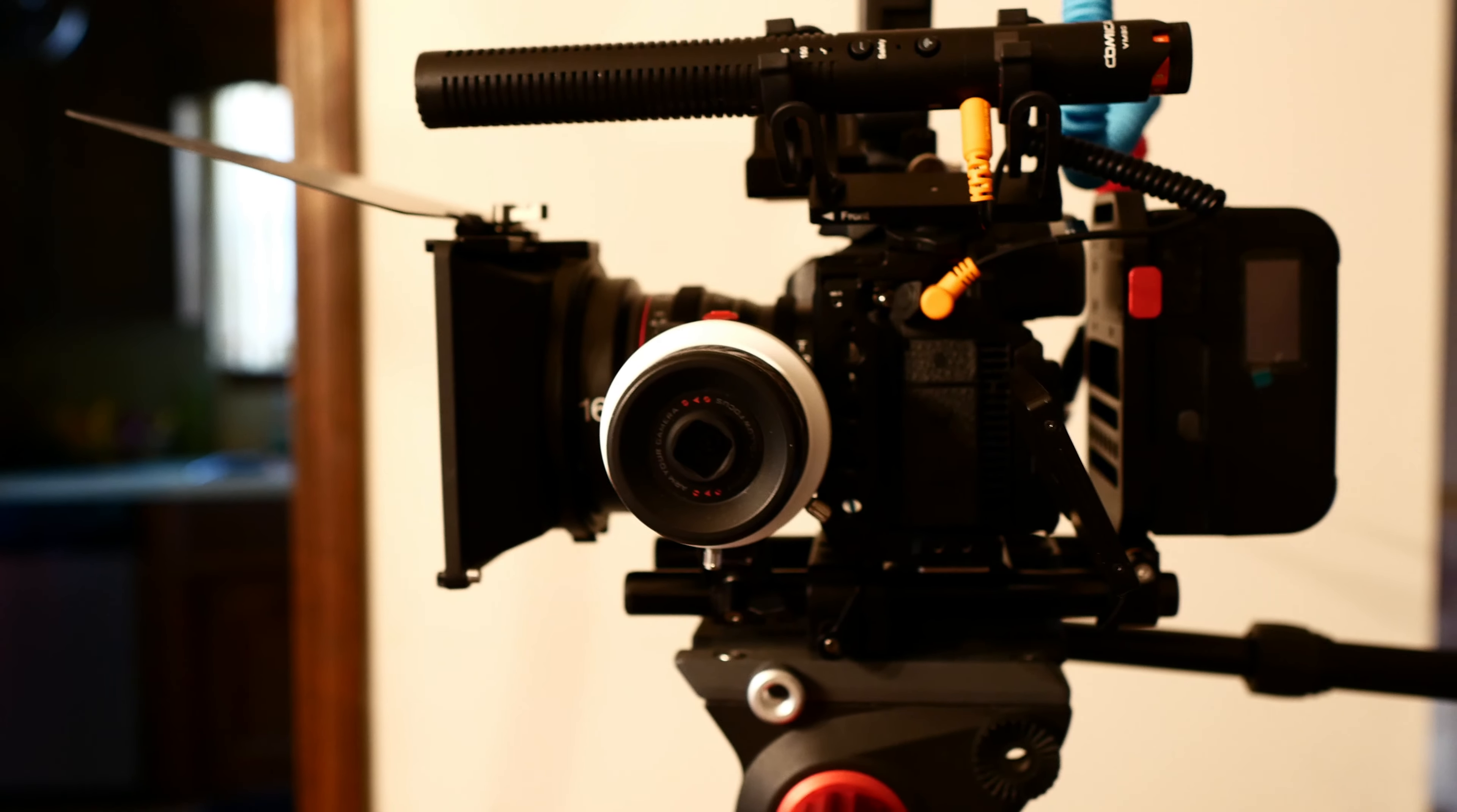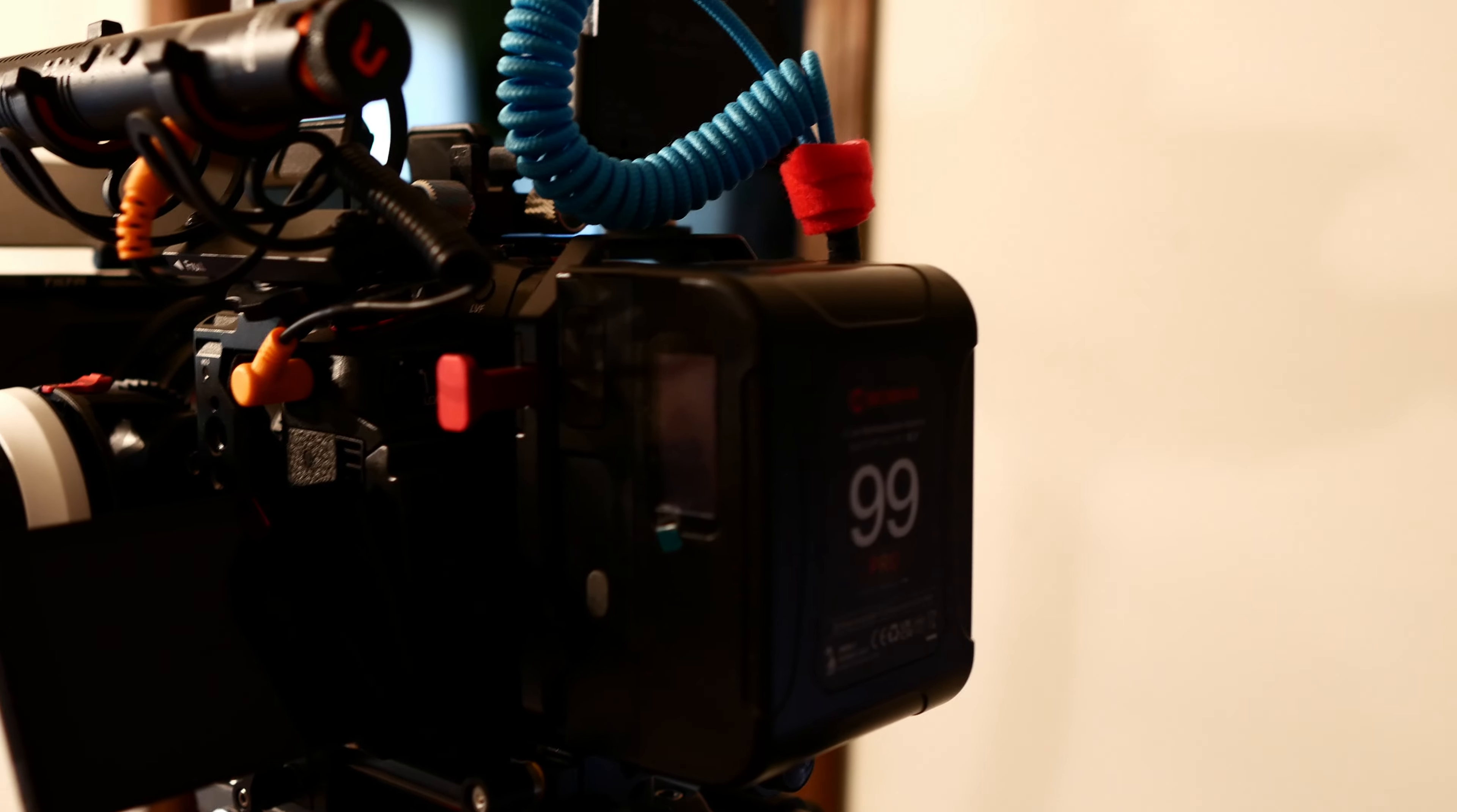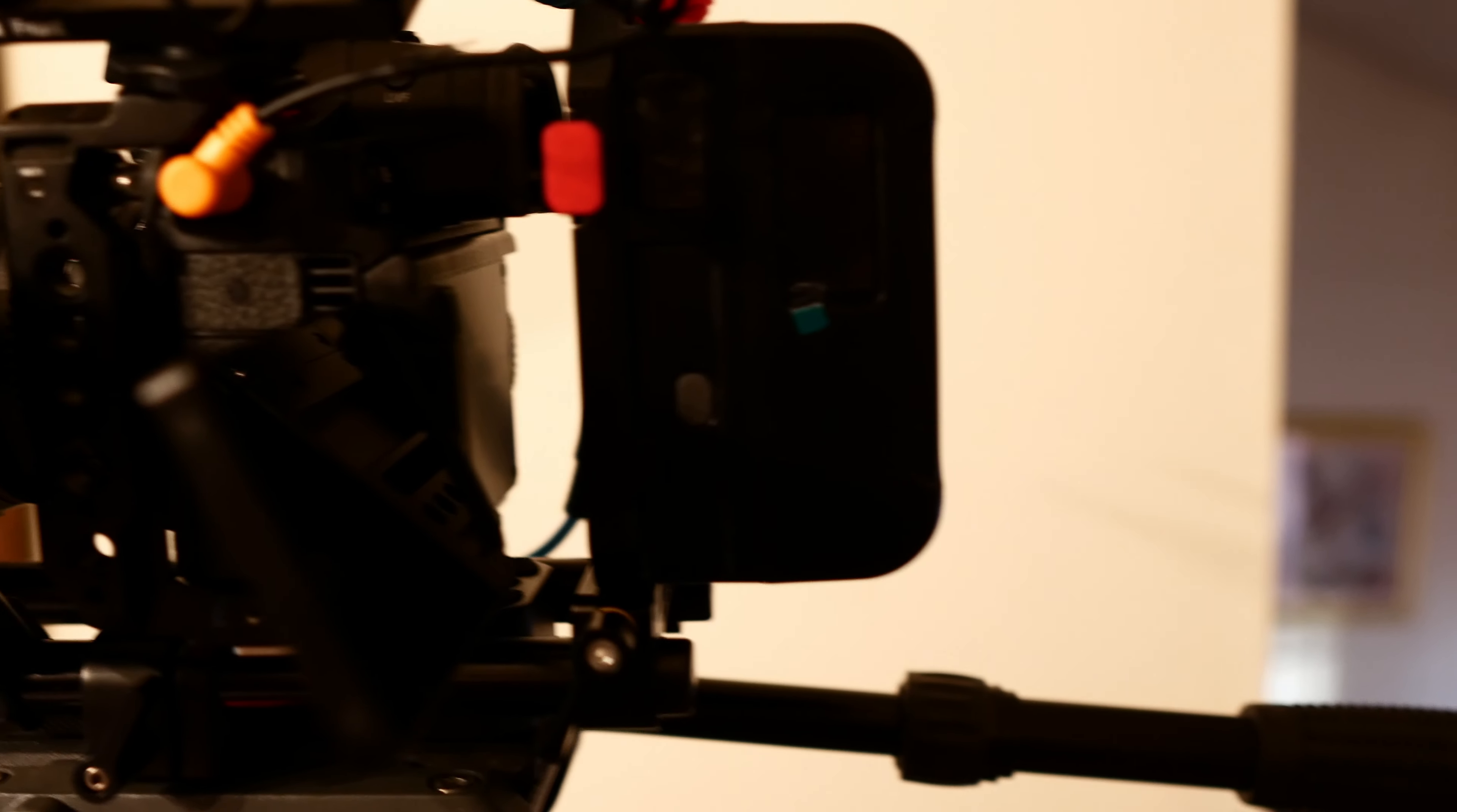Here I got my little follow focus by Tilter, and my battery, my Moment, it's a 99 Pro. It's great too, it's nice and small, and I got a little SmallRig battery plate and a SmallRig cage.